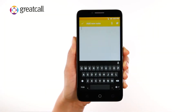Your Jitterbug features built-in voice typing as an alternative option to text entry. With voice typing activated, the phone will convert your spoken words into text.